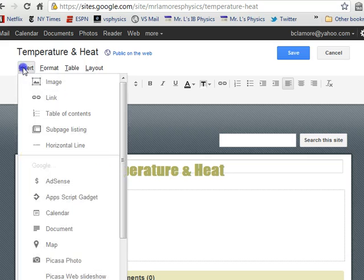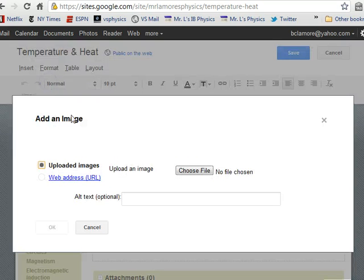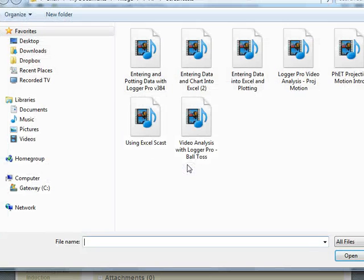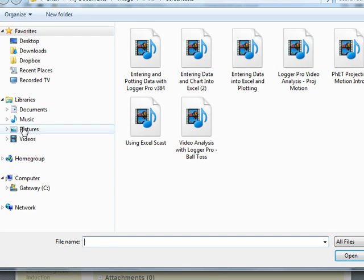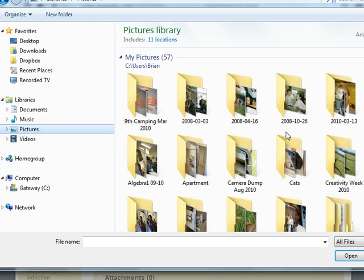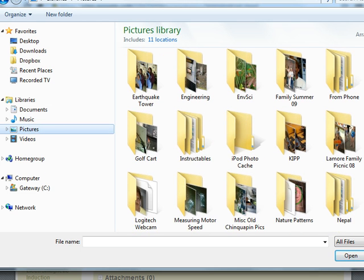And I'm going to come here and do an Insert, an Image. And I have to upload an Image. So I'm going to choose a file. And somewhere in here, in my pictures, I have down here.